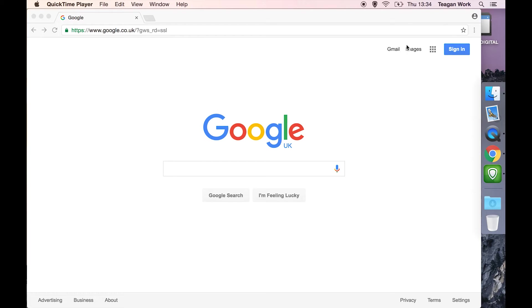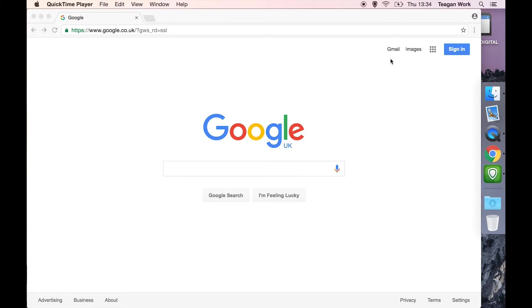You should see this Gmail option in the corner. If not, you can use the search box to just search for Gmail and go from there.